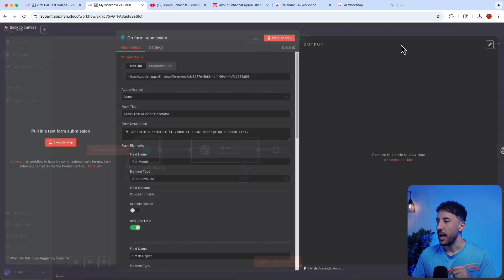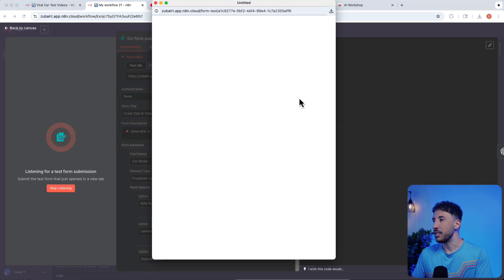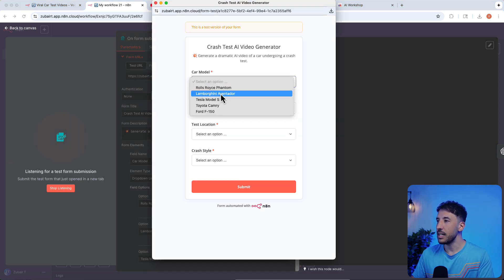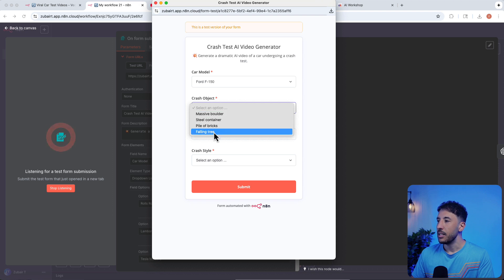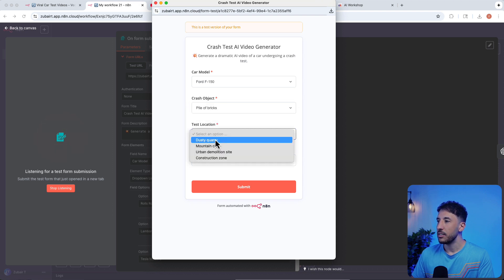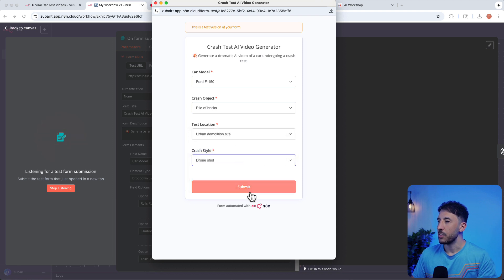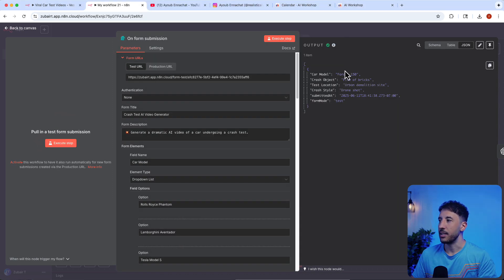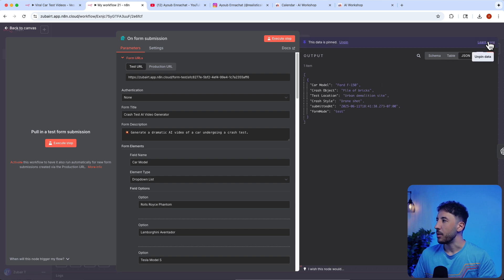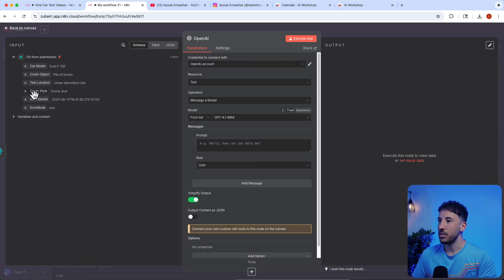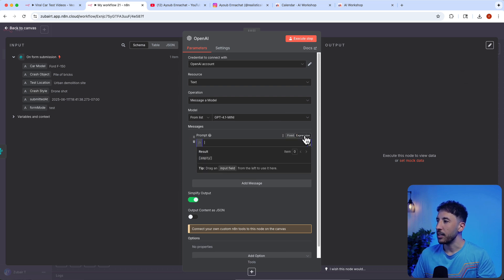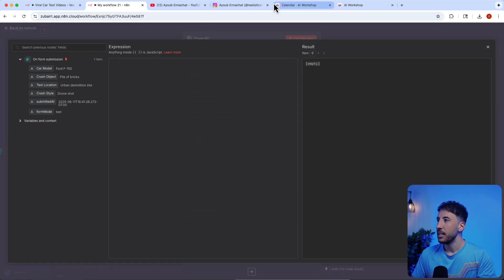Before writing the prompt, let me fill out the form so we have some live data. I'll do Ford F-150, pile of bricks, urban demolition site, crash test in drone shot — then click Submit. I'll pin this data so we have it. Now you can see all the data coming through from the form.